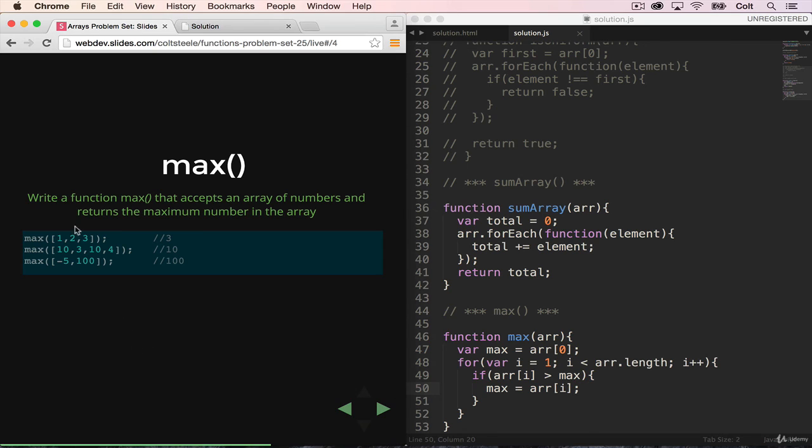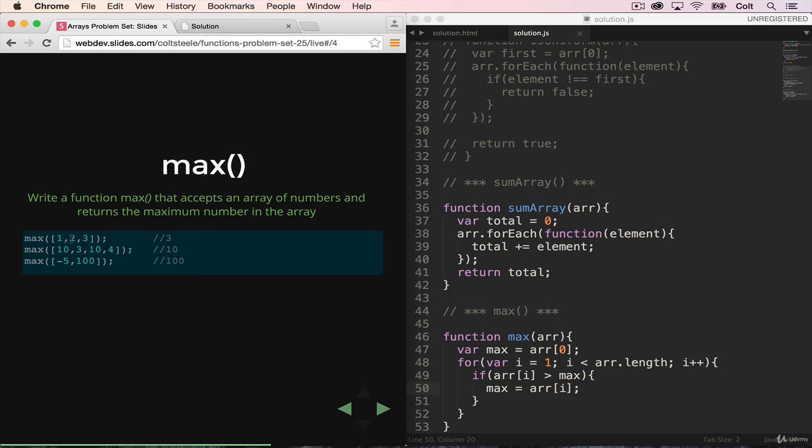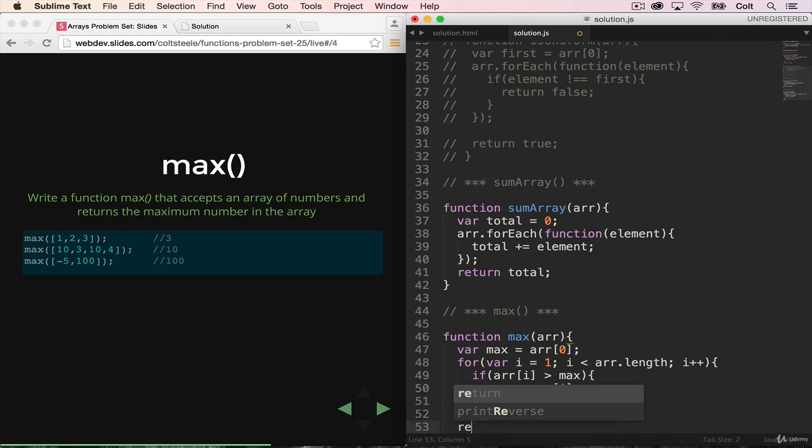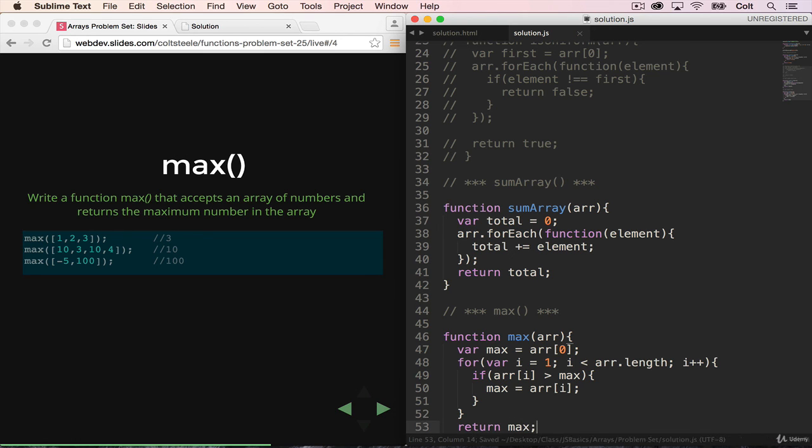So this will constantly change its value or potentially change its value if it encounters a new maximum. So in this exercise here, 1, 2, 3, at the very beginning, 1 is the max. And then we go through the loop and we compare it to 2. 2 is greater than 1, so 2 is the new maximum. And then that repeats. 3 is greater than 2, so 3 is the new maximum. And the last line that we're missing is once the loop is done, we just return max. And we should be good to go.